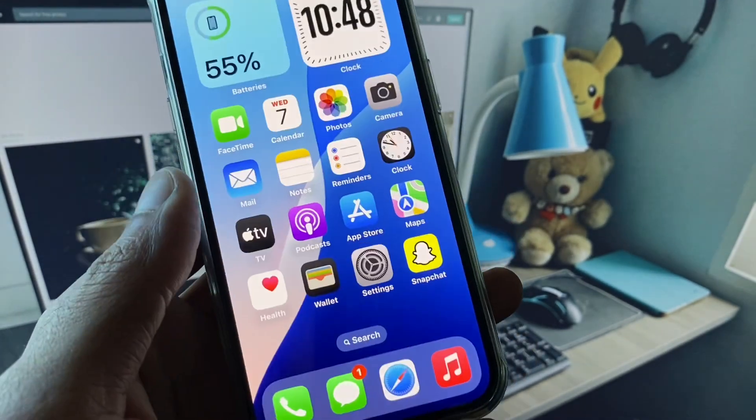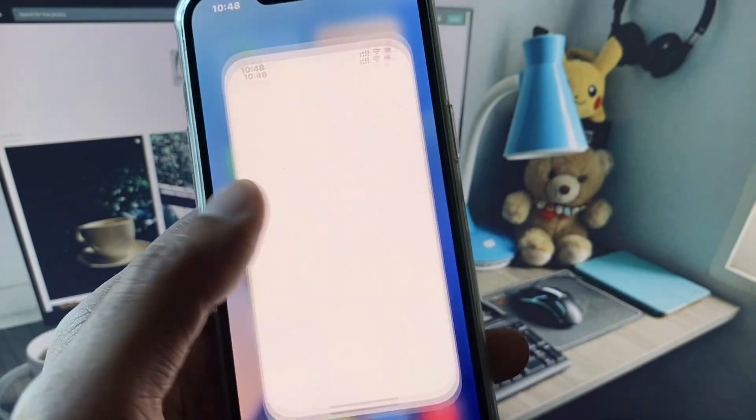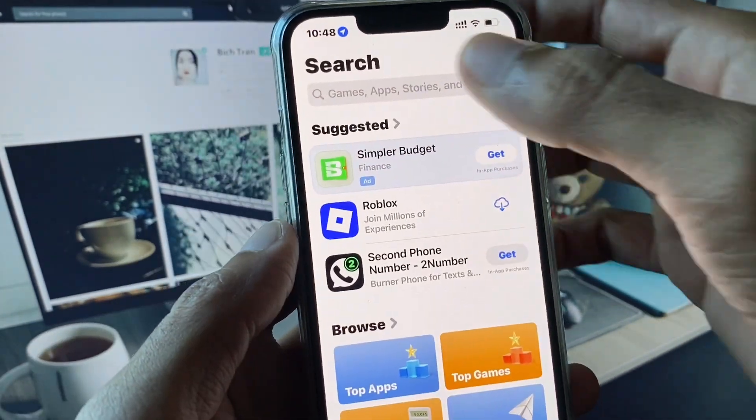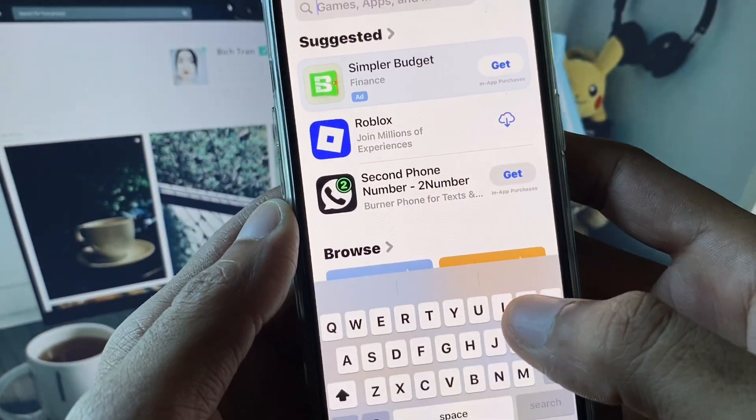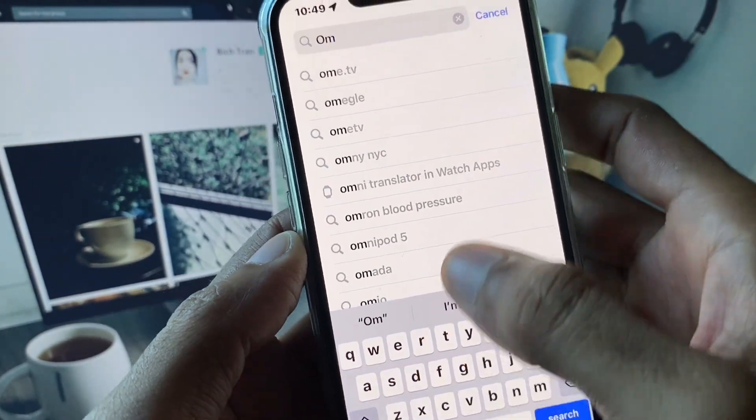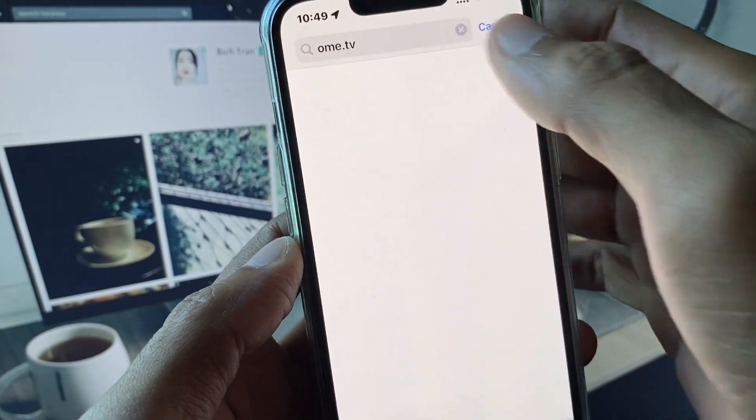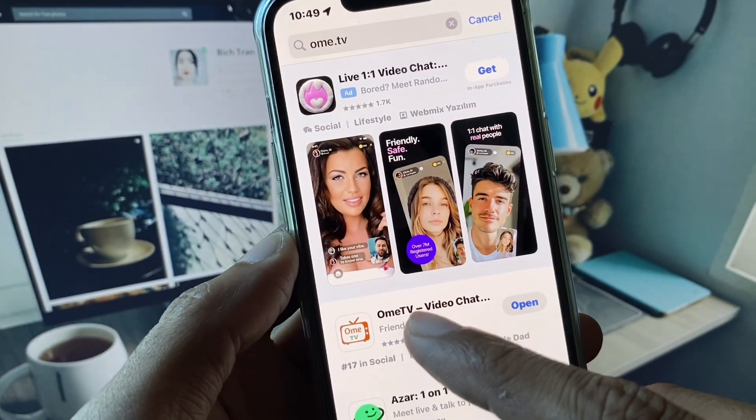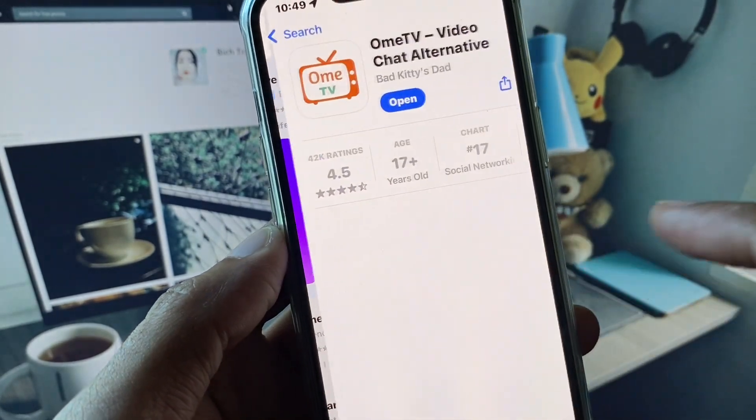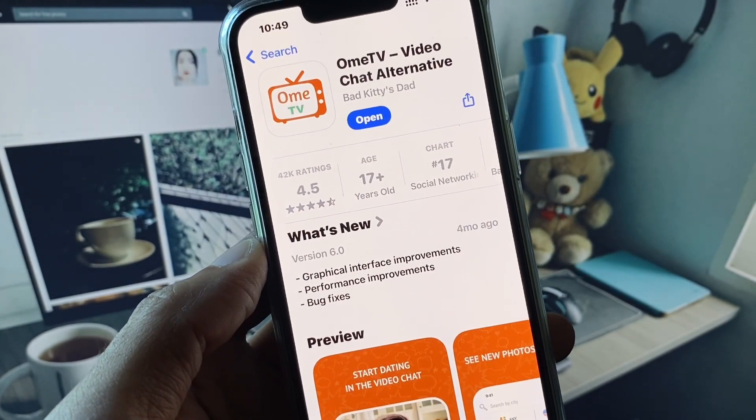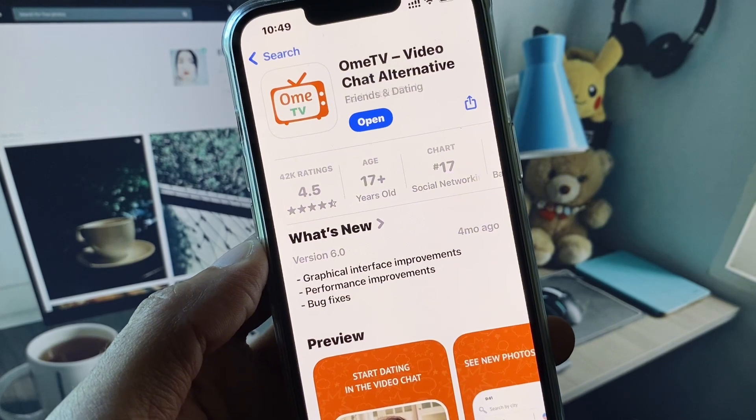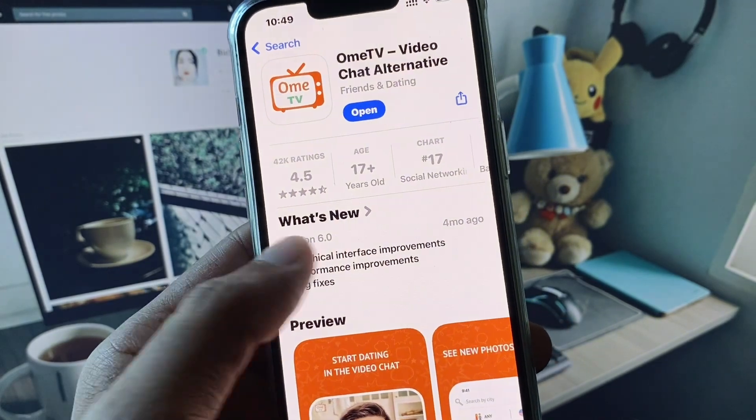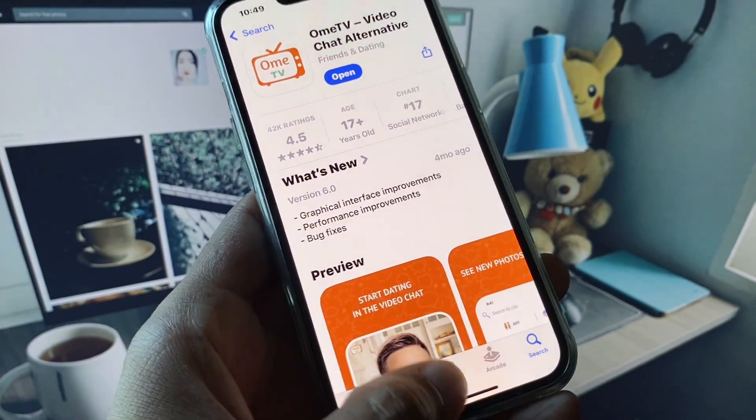After going back, open your App Store and search for OmeTV. You need to open it and check for updates. If your app is not updated, you need to update your app first. After doing the update, you need to go back.